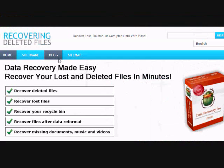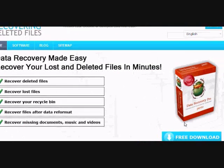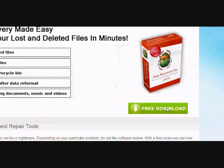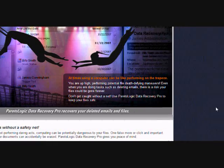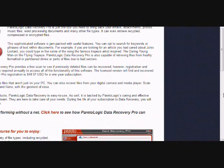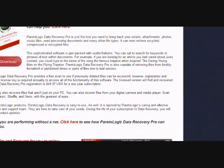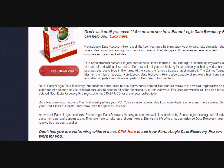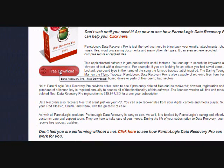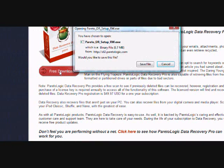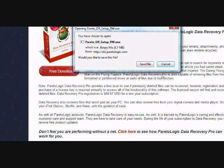On this website you will get a free scan with what is called data recovery software. Just click the free download button here and then scroll down and click the free download button here. Now you're just going to save the file and install it. I'm not going to do that now because I already have it, but just follow the directions.